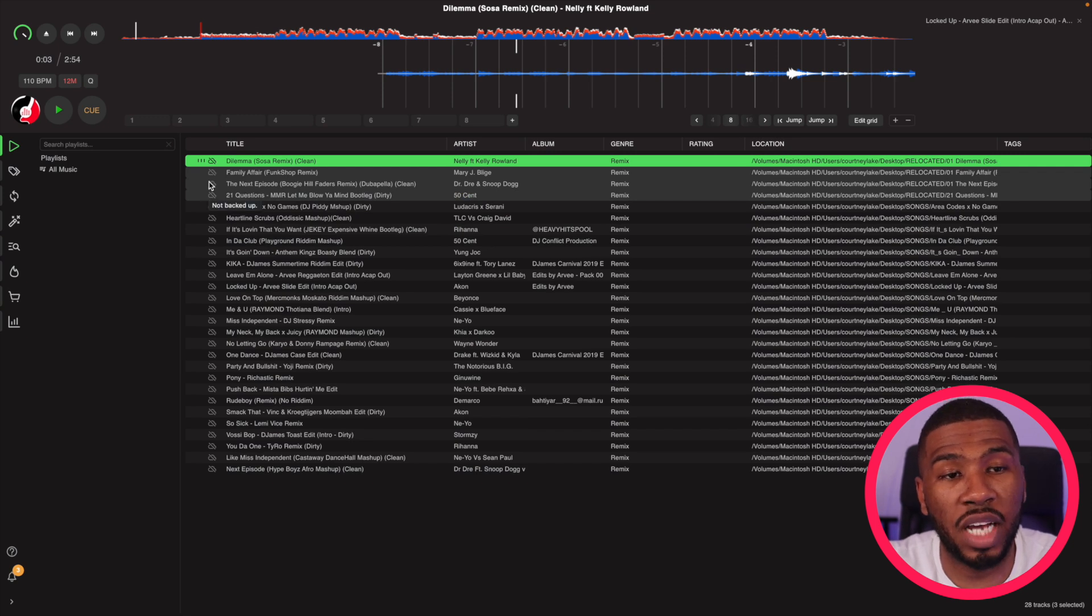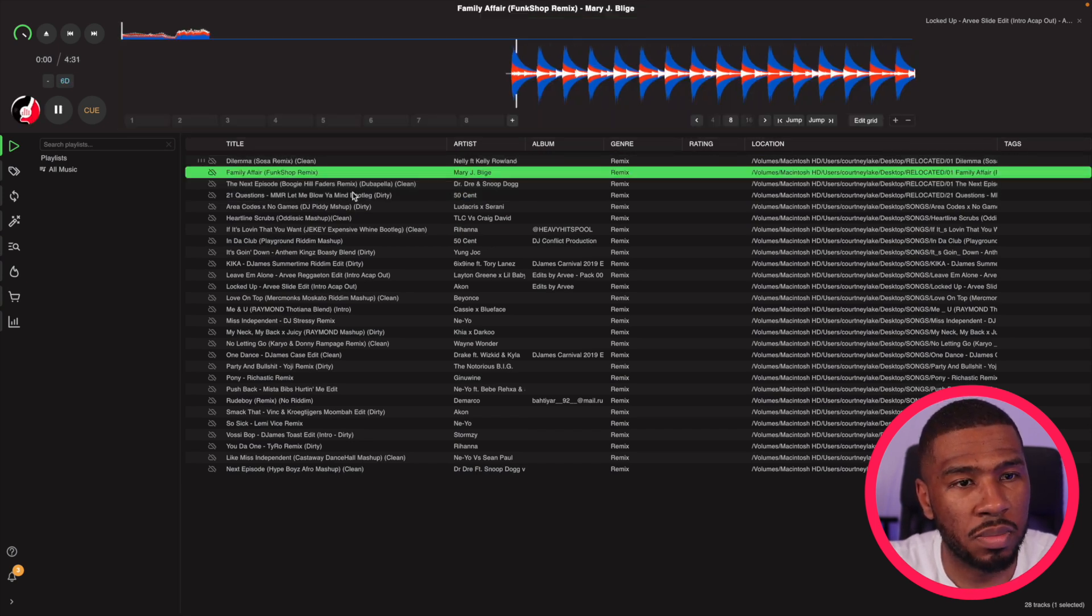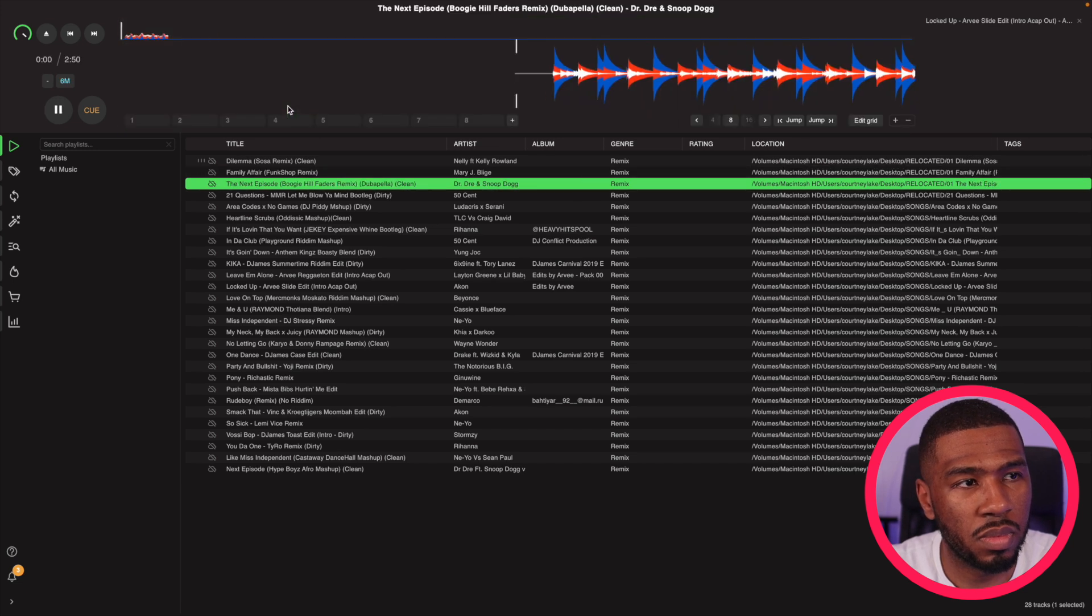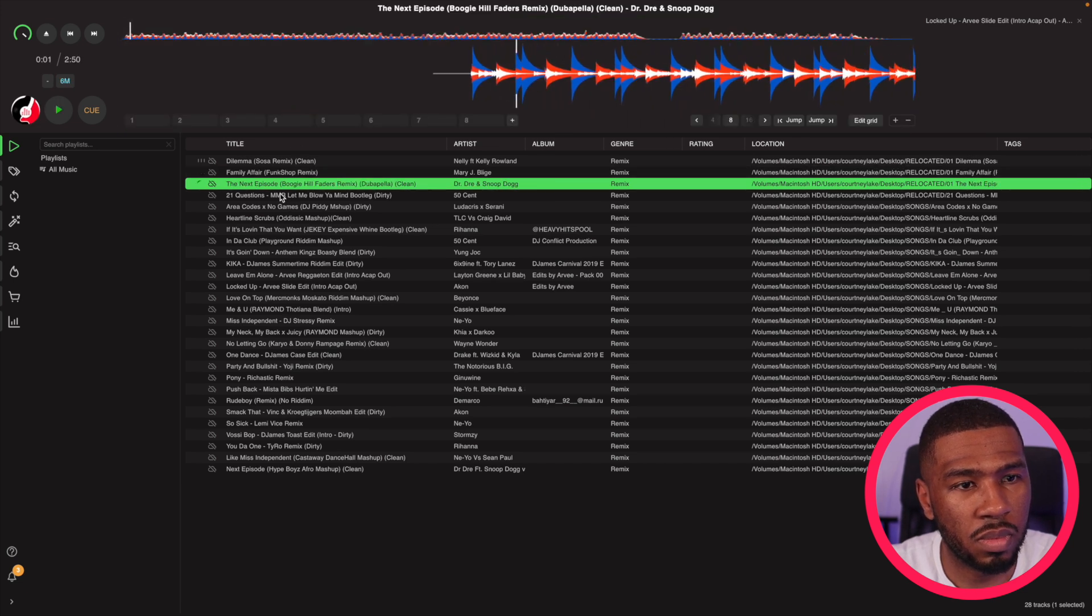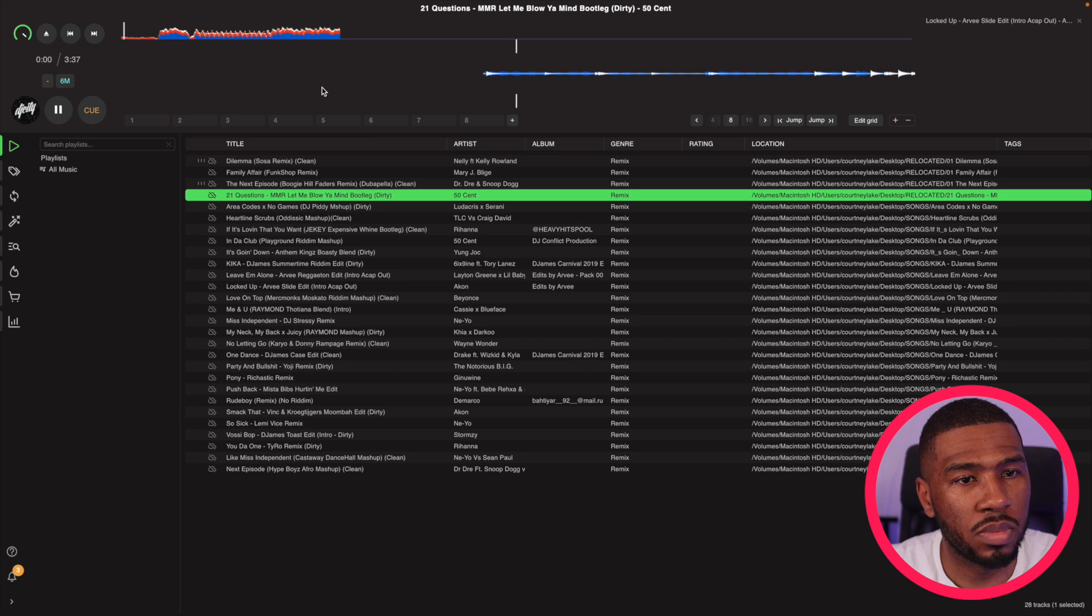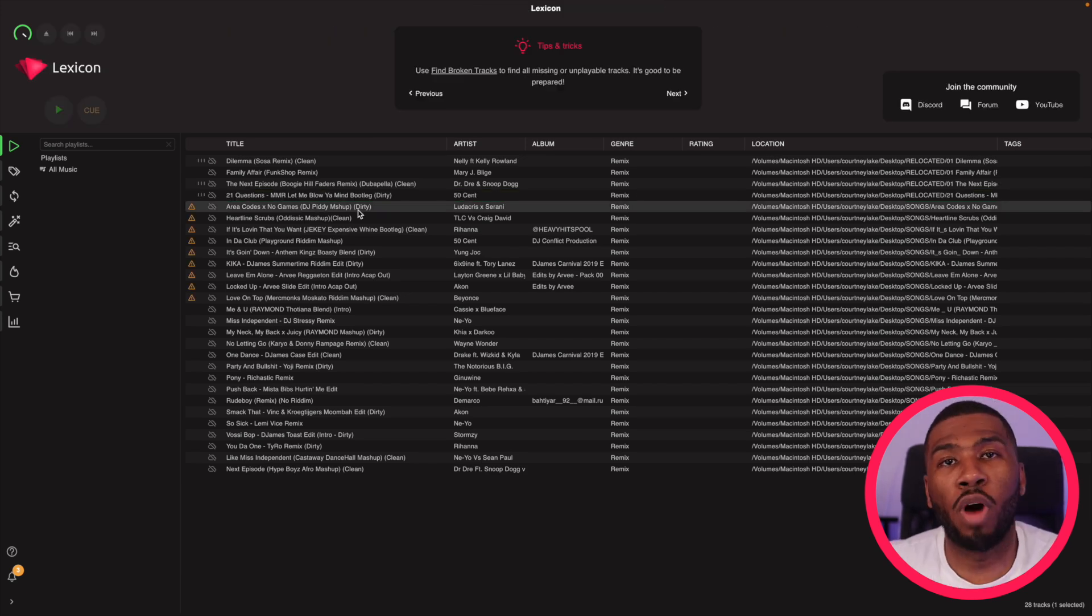Then as you can see, all the icons have disappeared for these tracks here. So if I drag these onto the player, you can see all these tracks are now working.